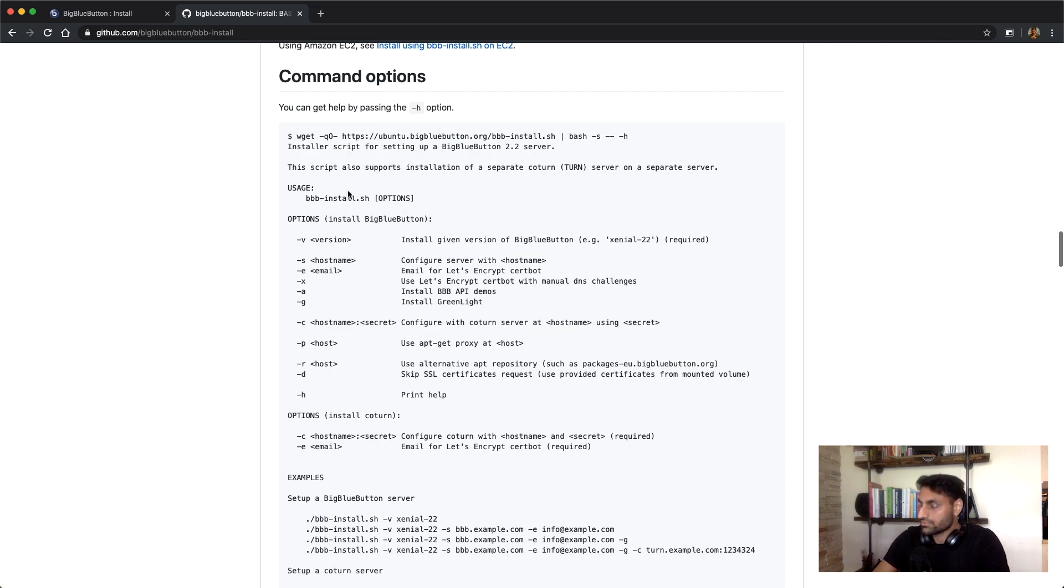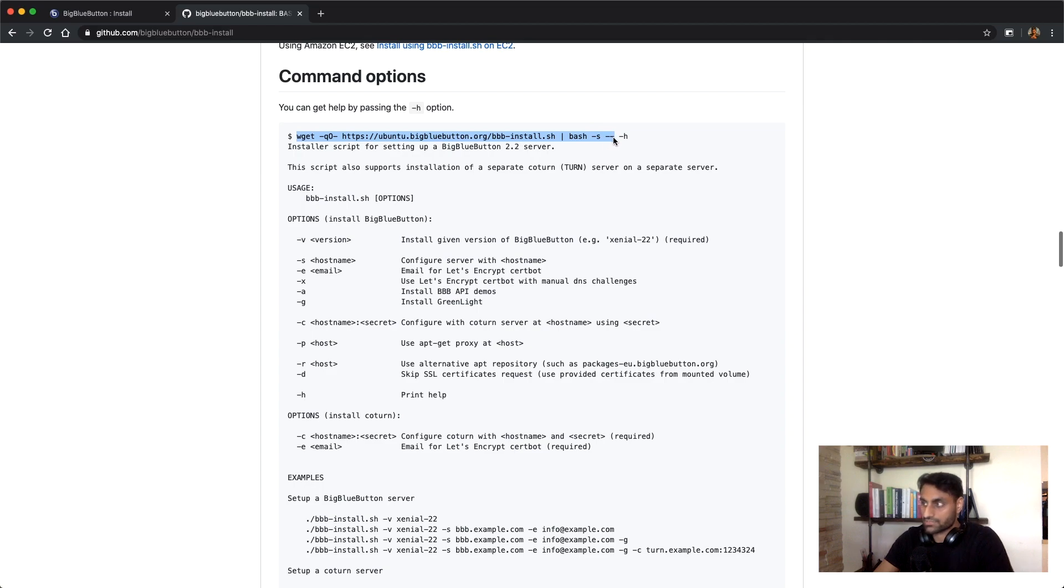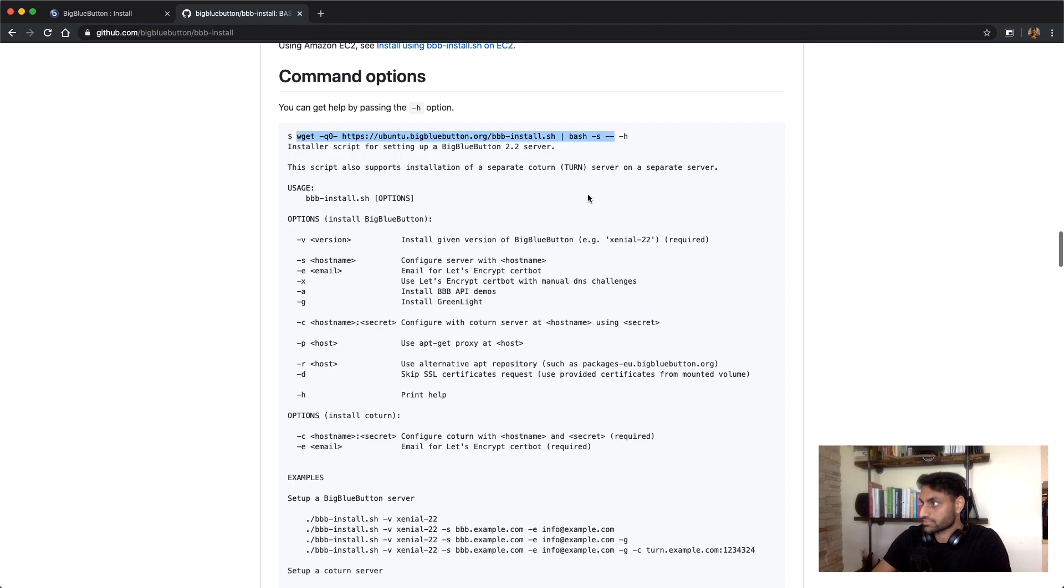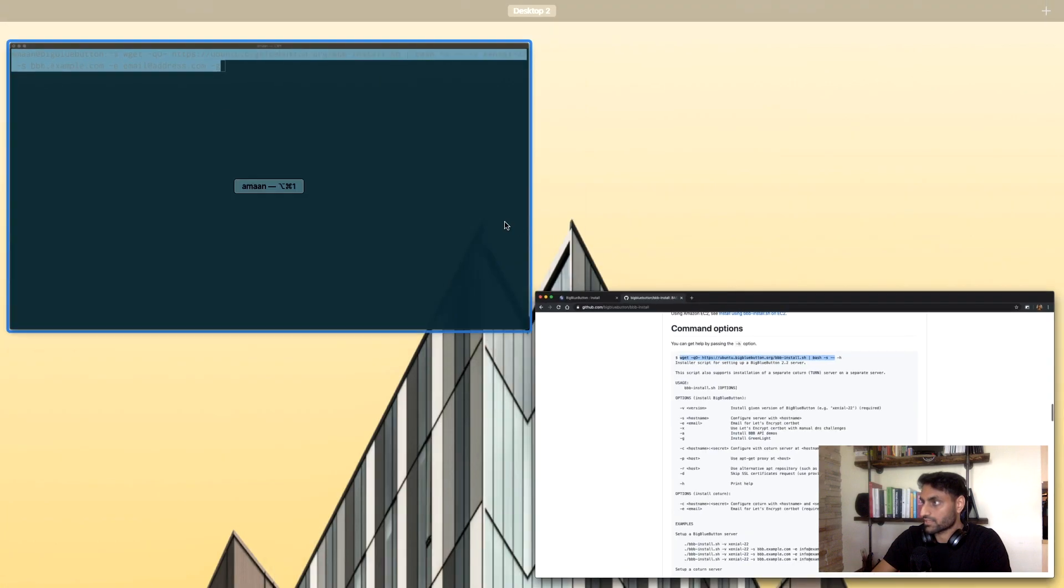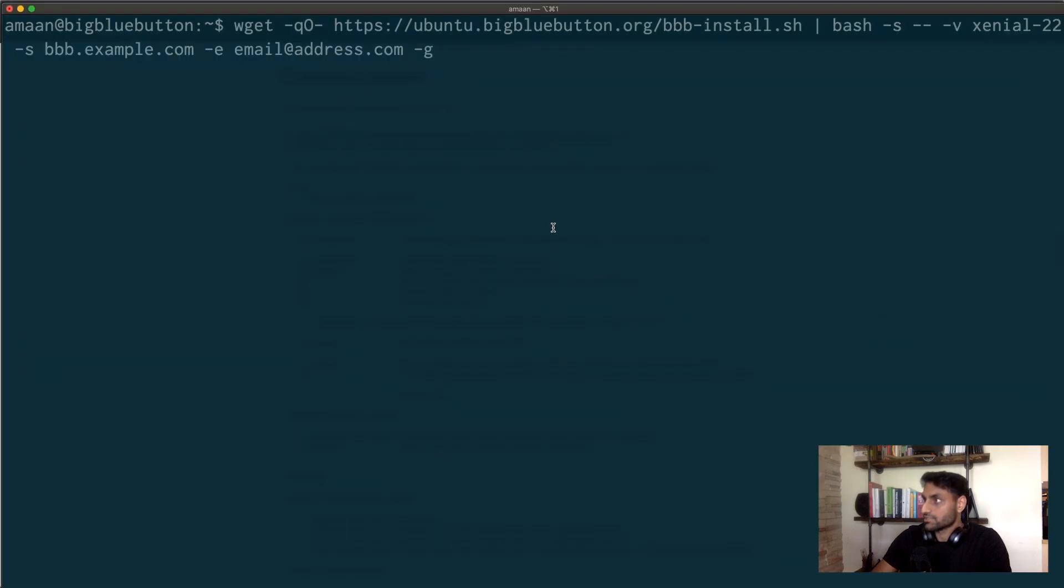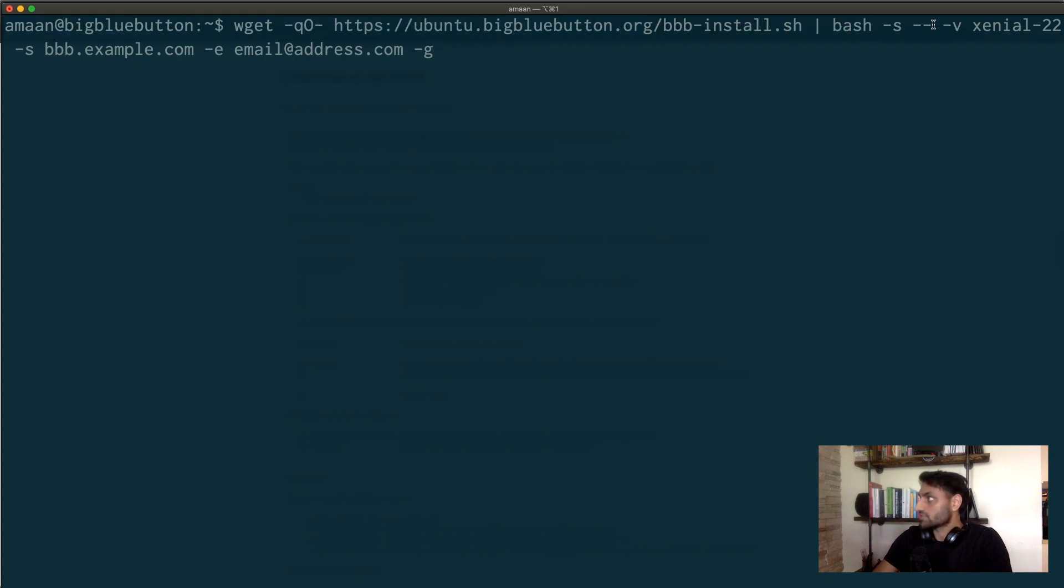So I basically use the dash dash as my starting point and I'm just going to switch over to the terminal to show you exactly the command I used. So again, starting with the dash dash as the starting point, I added the dash V for the version. Xenial 22 is the most recent version of Big Blue Button.